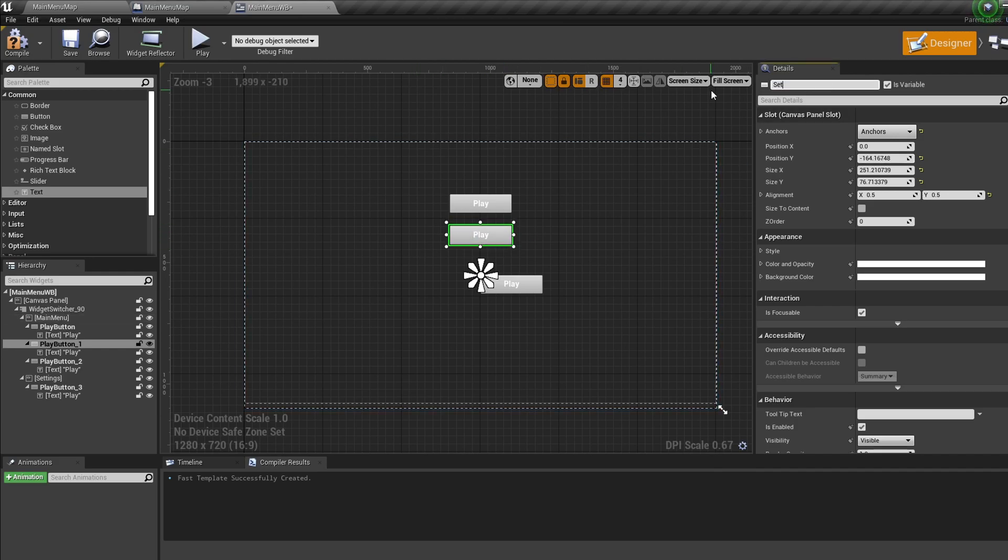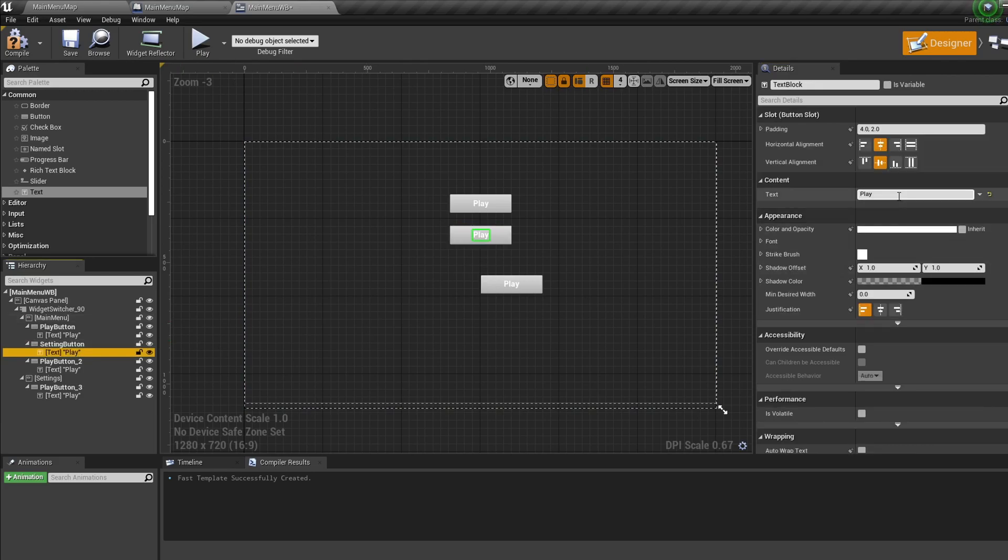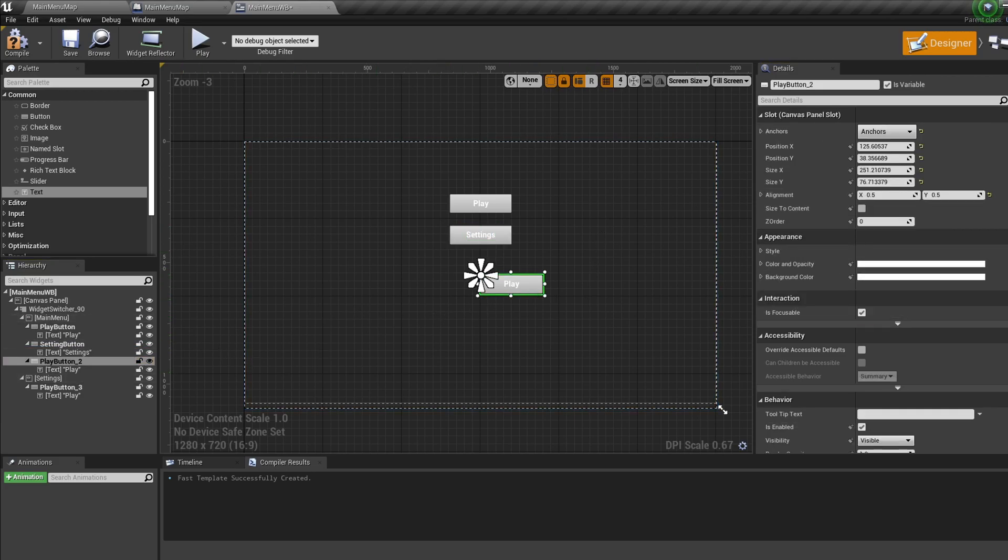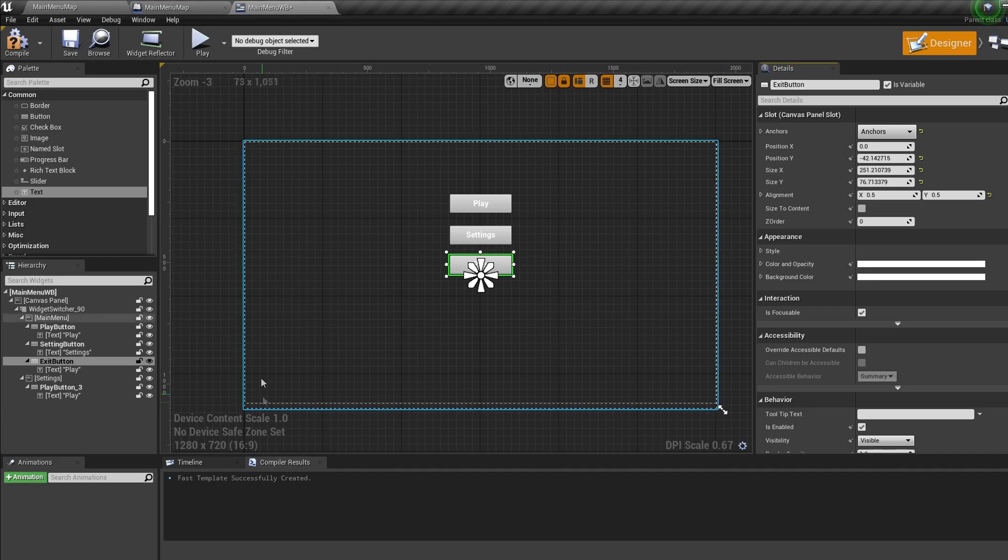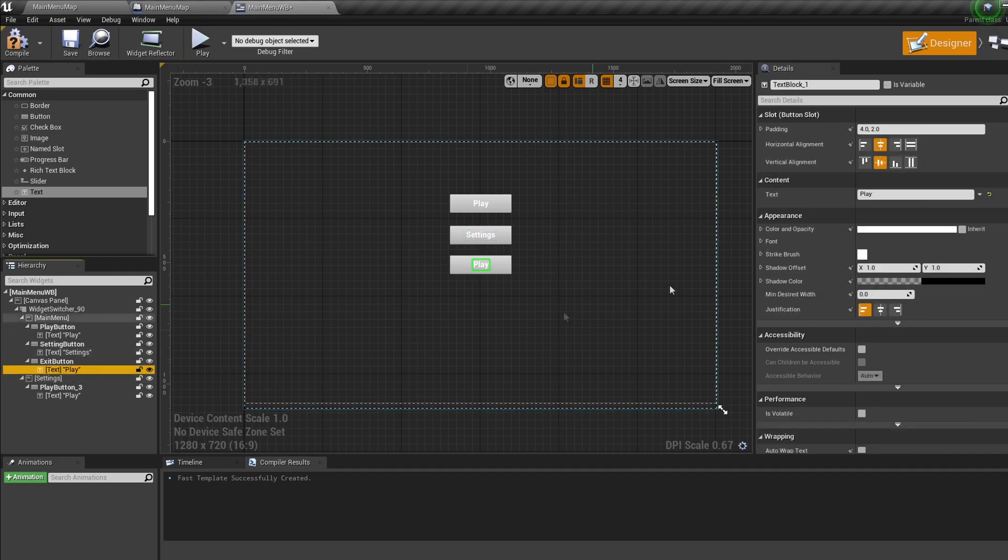Now do the same for the third button. Set the X to zero, lower the Y to below the other button, rename the button Exit button, and change the text to Exit.